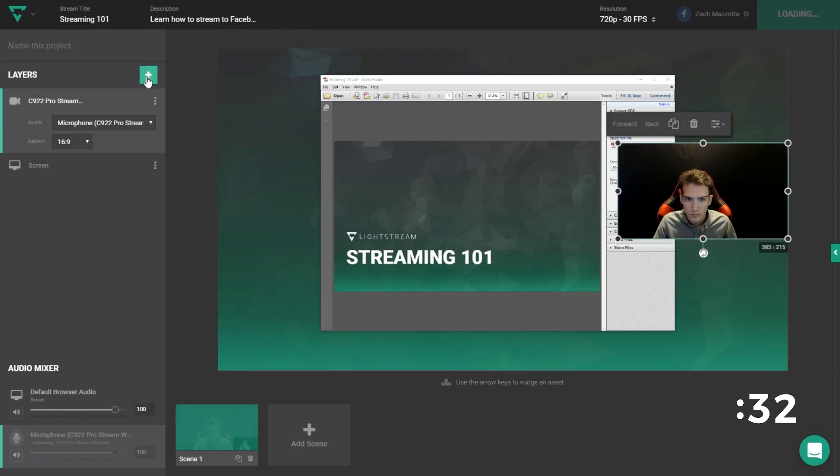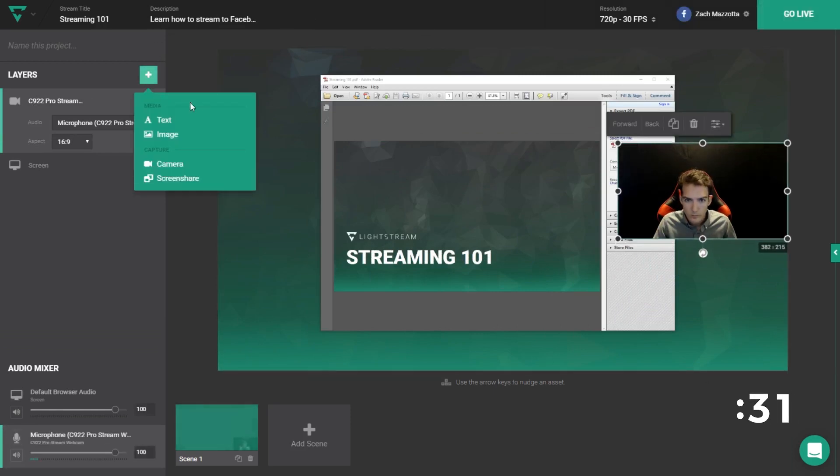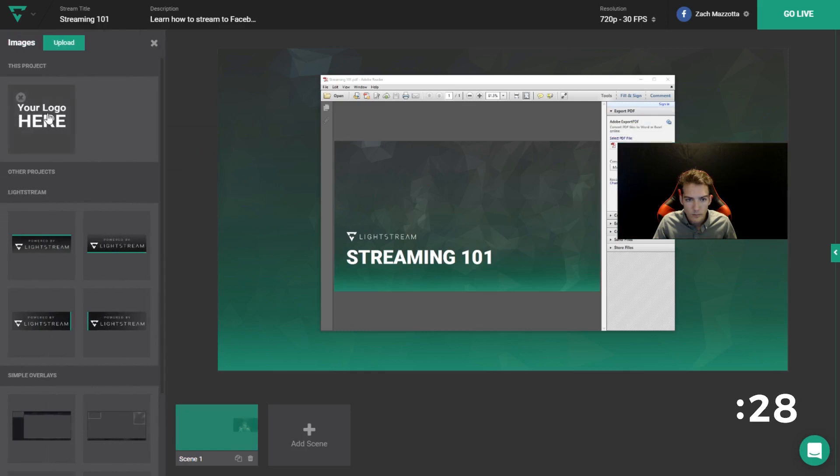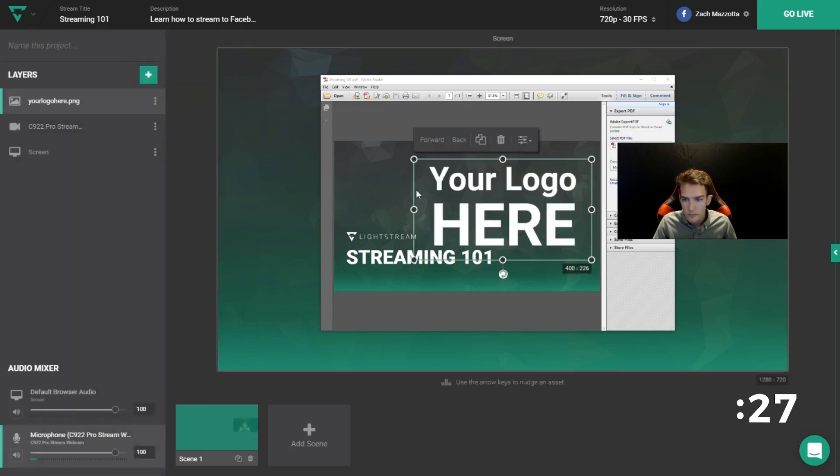Need to add some text or an image, like a logo? Simple. Go to the add layer button once again and add either.